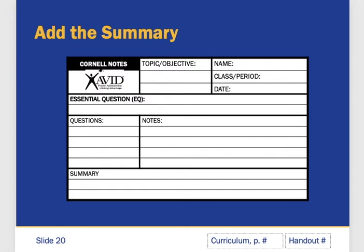When you are done, go ahead and turn this in to the assignment. If you have questions or concerns, please let me know. Thanks so much!